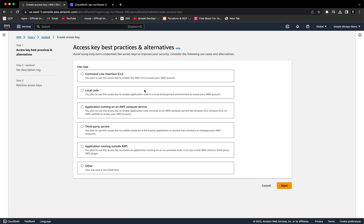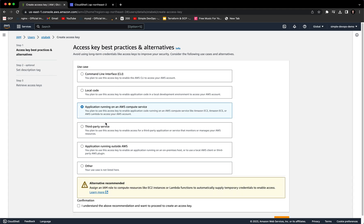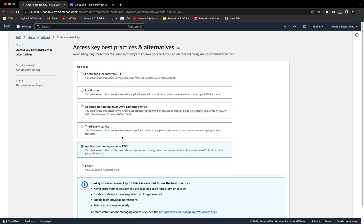And here, as you can see, we have several options. We can use command line interface, local code, application running on AWS compute service, third party service, application running outside AWS, or other.